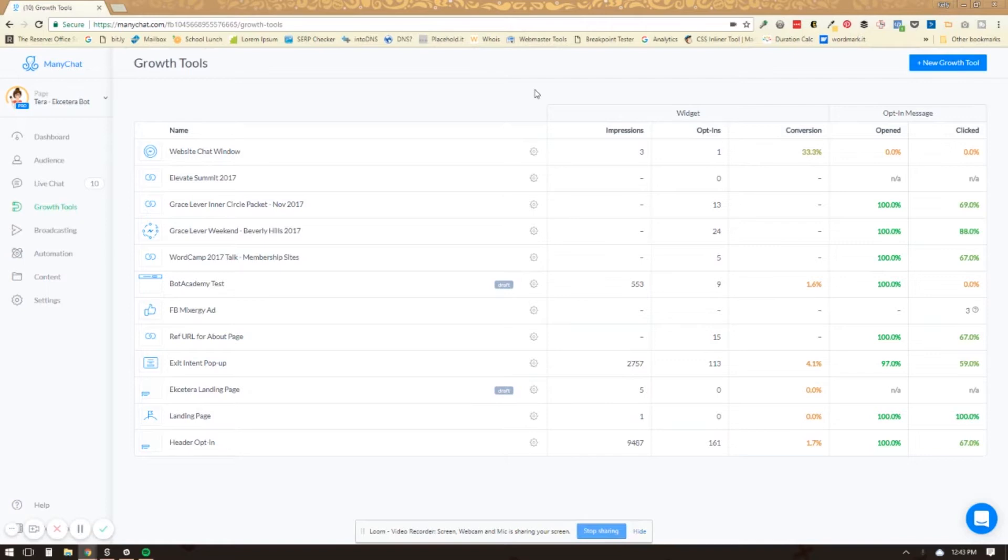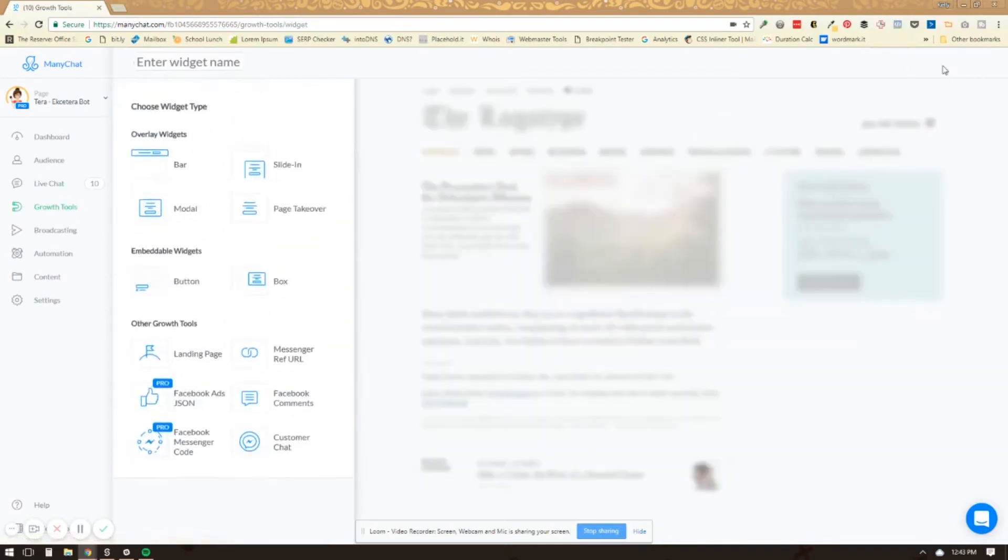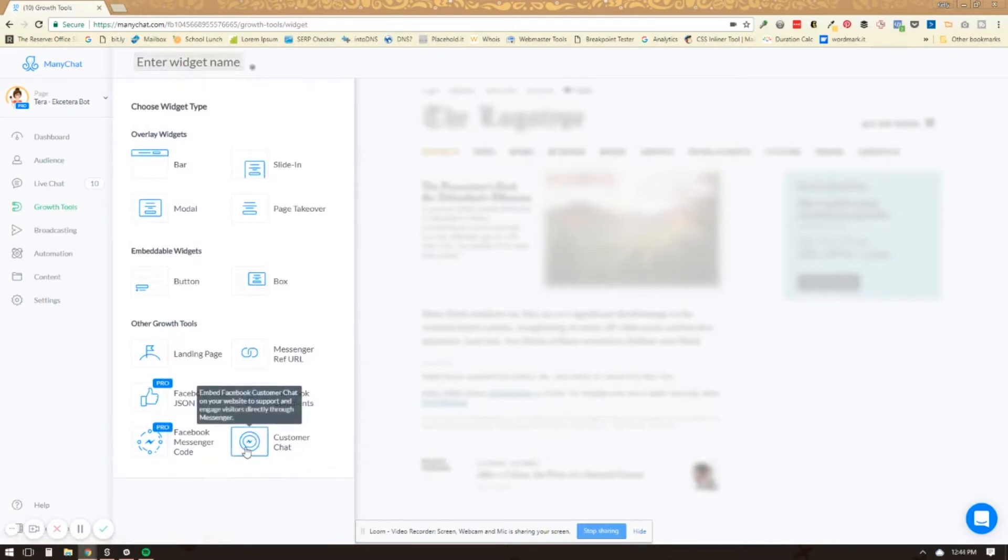In order to do this you're going to log into your ManyChat account and click growth tools. Then you're going to click new growth tool and you're going to use the customer chat feature right here.